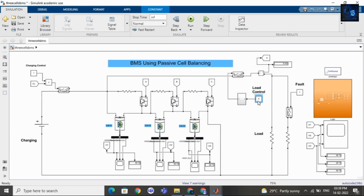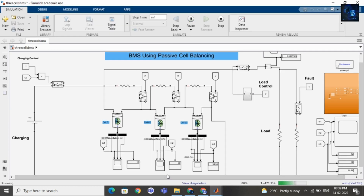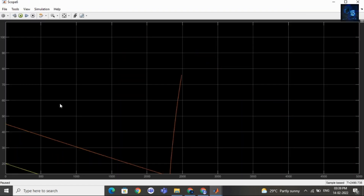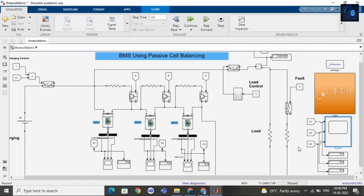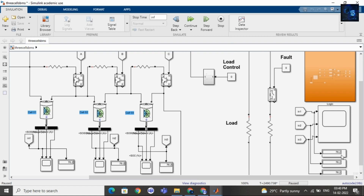I will reconnect charging and remove the fault, then run the file again. Here you can see the SOC of cell 1, cell 2, and cell 3 first came down to 12%, then the battery pack started getting charged. Let me pause the simulation — here you can see the SOC of all three cells are equal at around 2200 seconds, then the battery pack charges. The SOC of cell 1, cell 2, and cell 3 is now 76.2%.